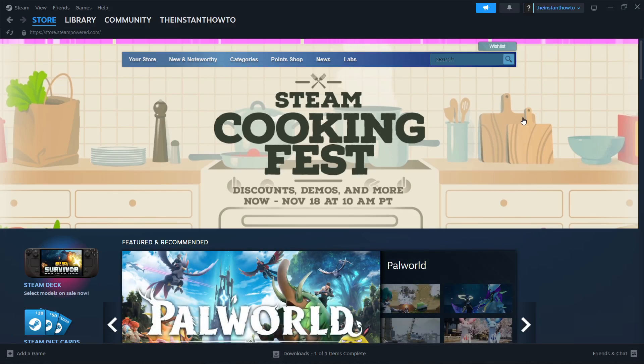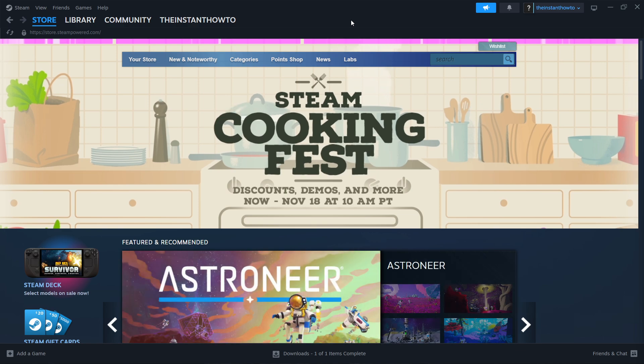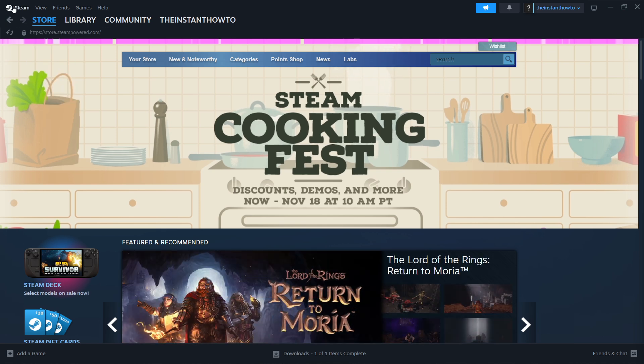In this video I'm going to show you how to download Planet Coaster 2 on PC or laptop. So the first thing you want to do is download Steam, which is basically an app that lets you buy, download, install and then play games.